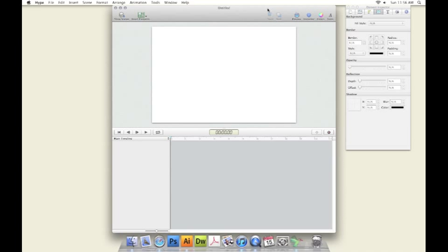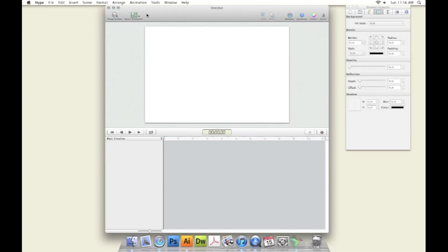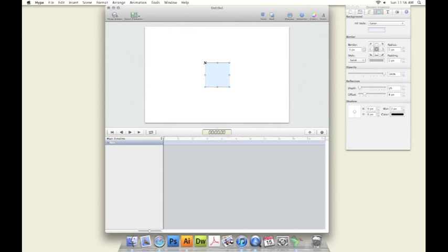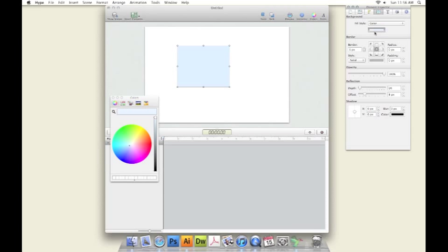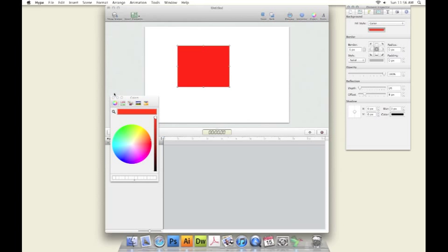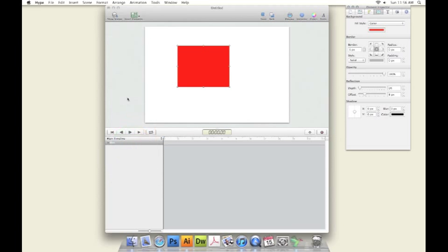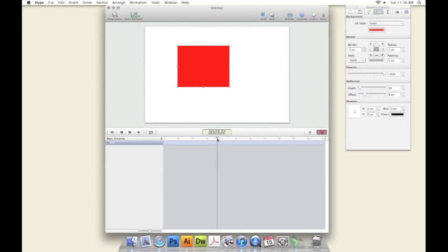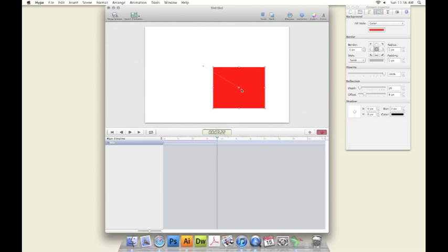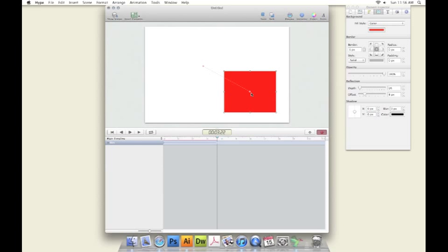Let's do some basic things, like we can add a shape, we can scale the shape, we can change the color, and we can keyframe. And it's really easy, because we have a record button. So, as I change where my keyframe is, Hype is going to recognize that.